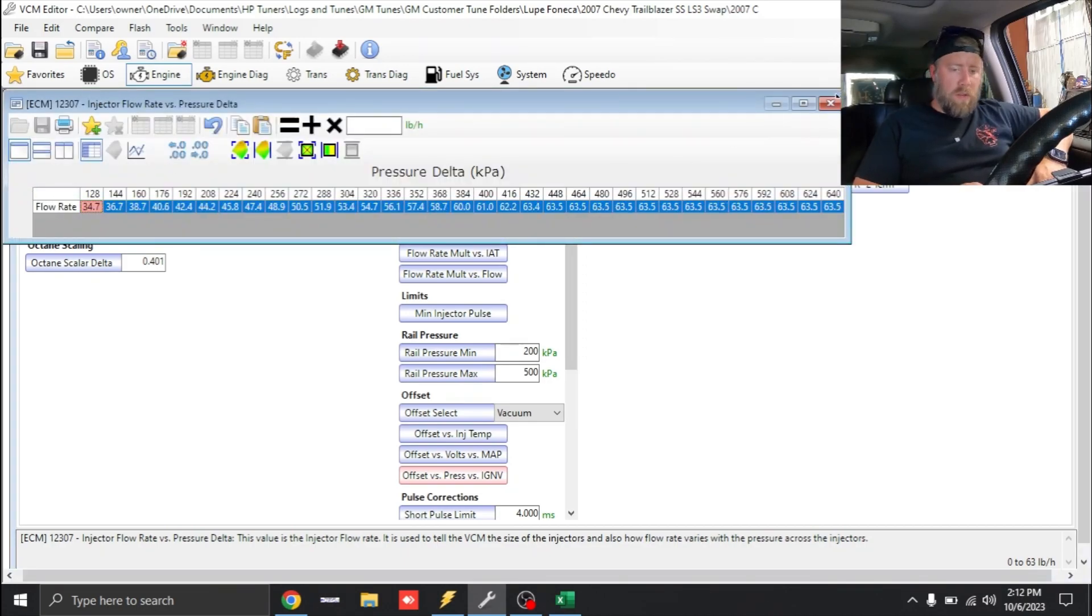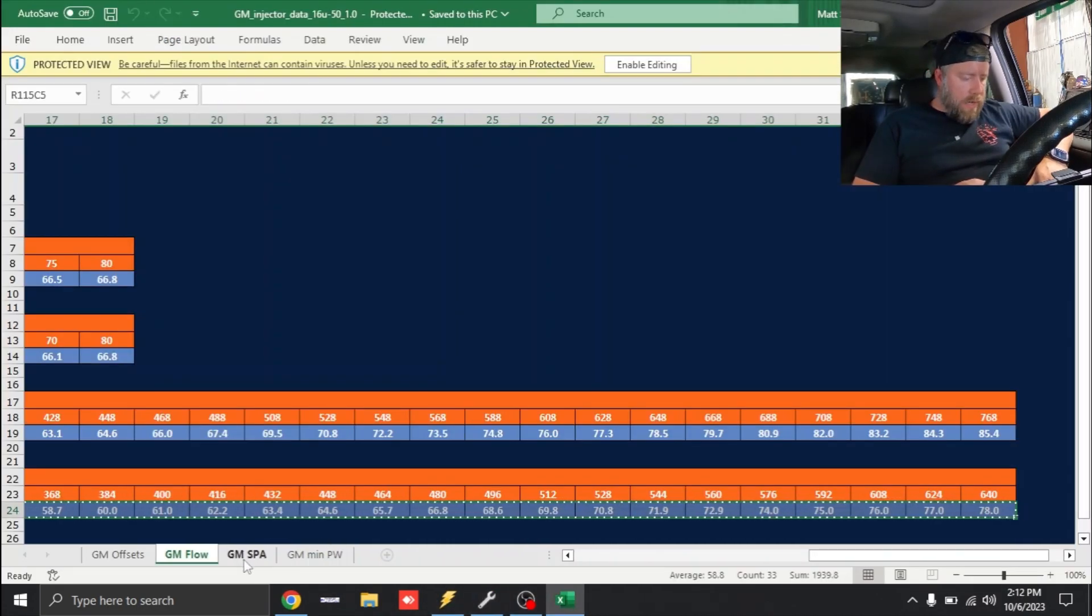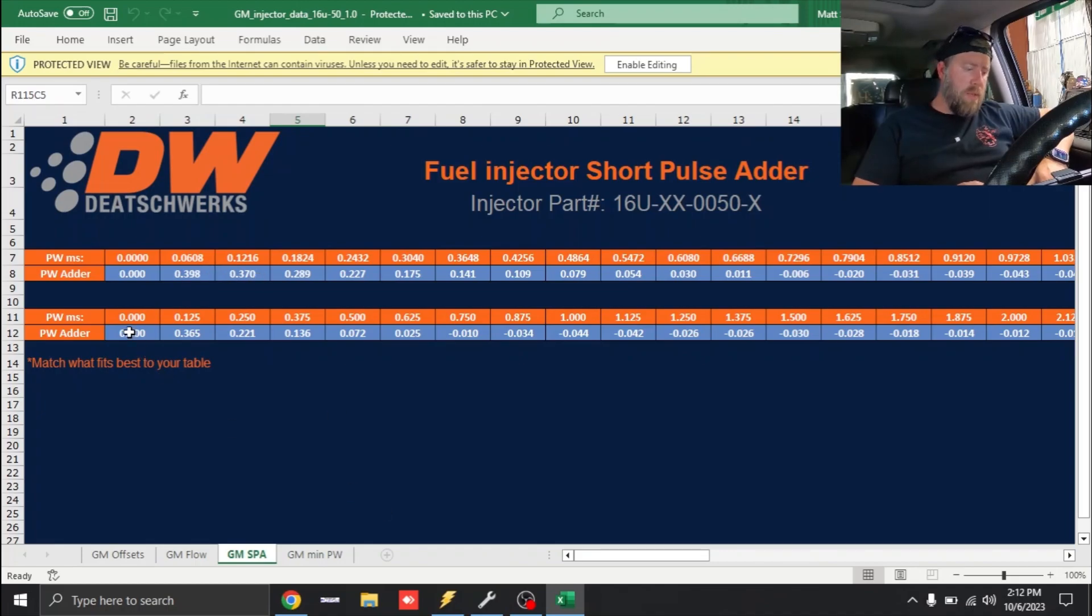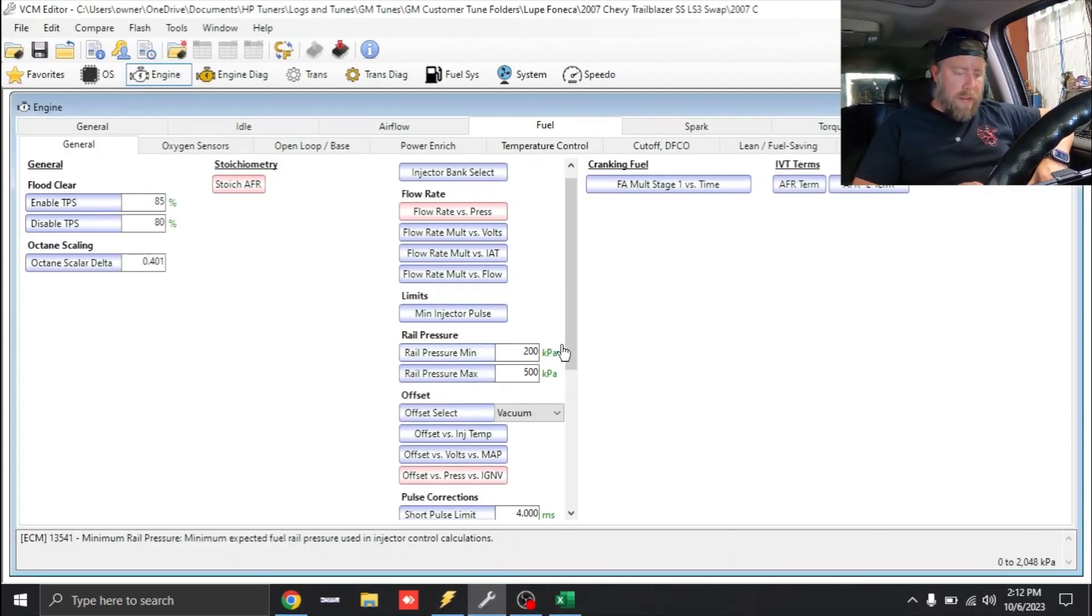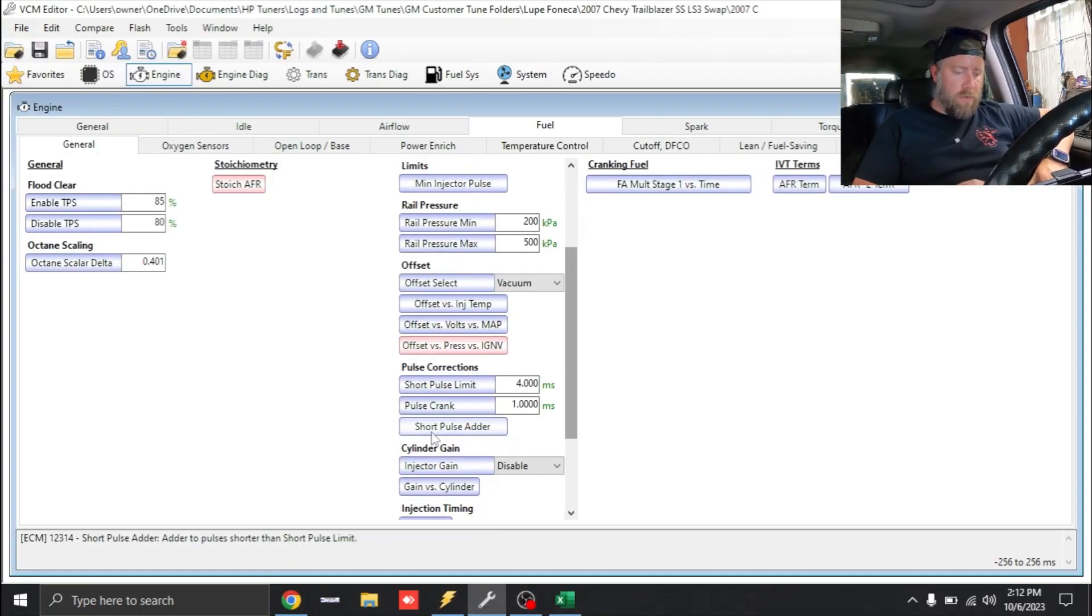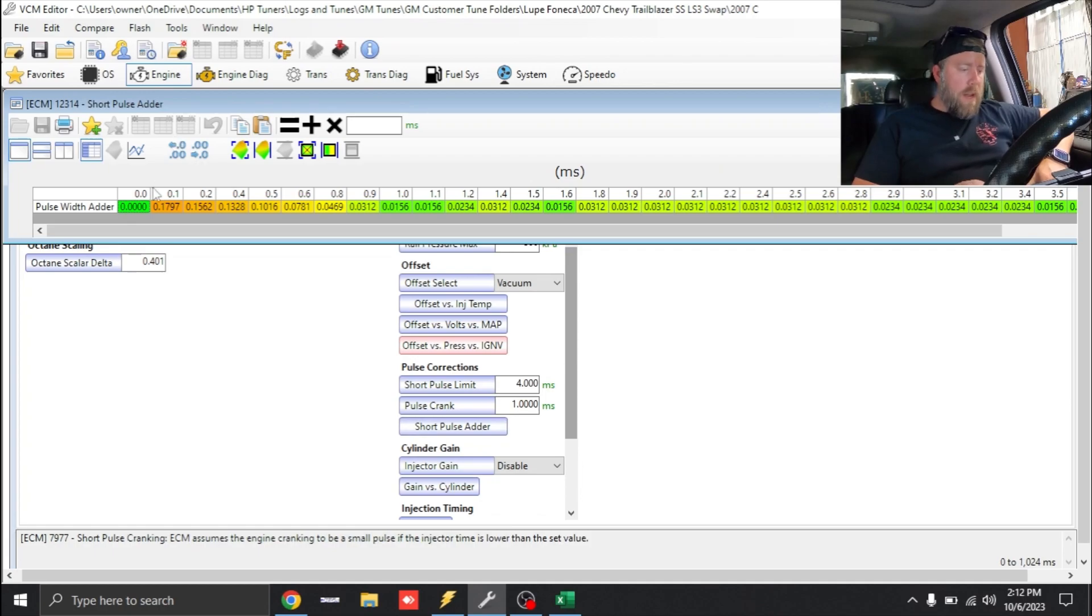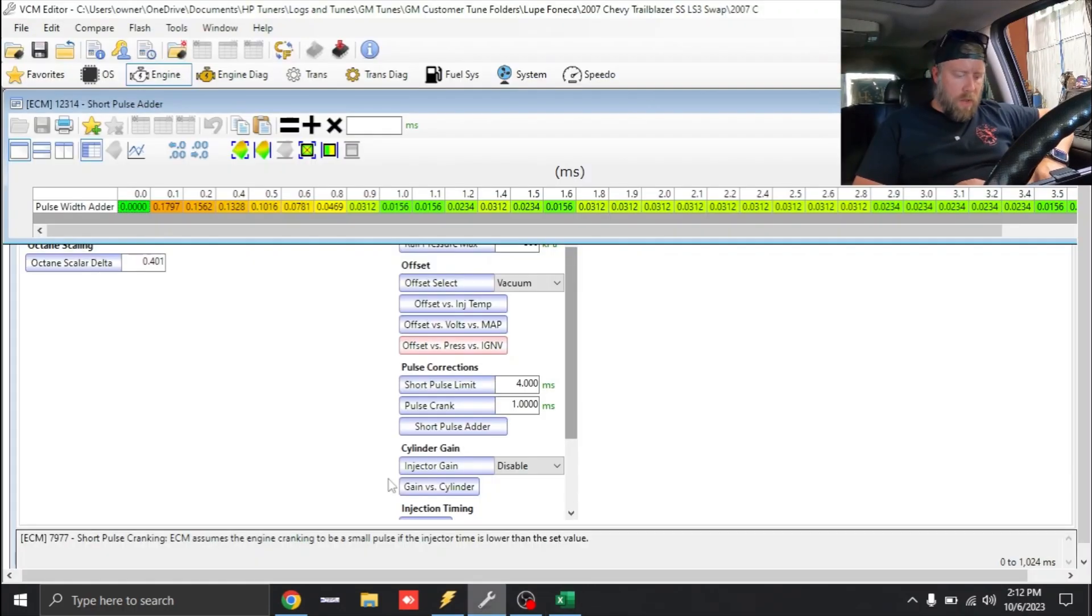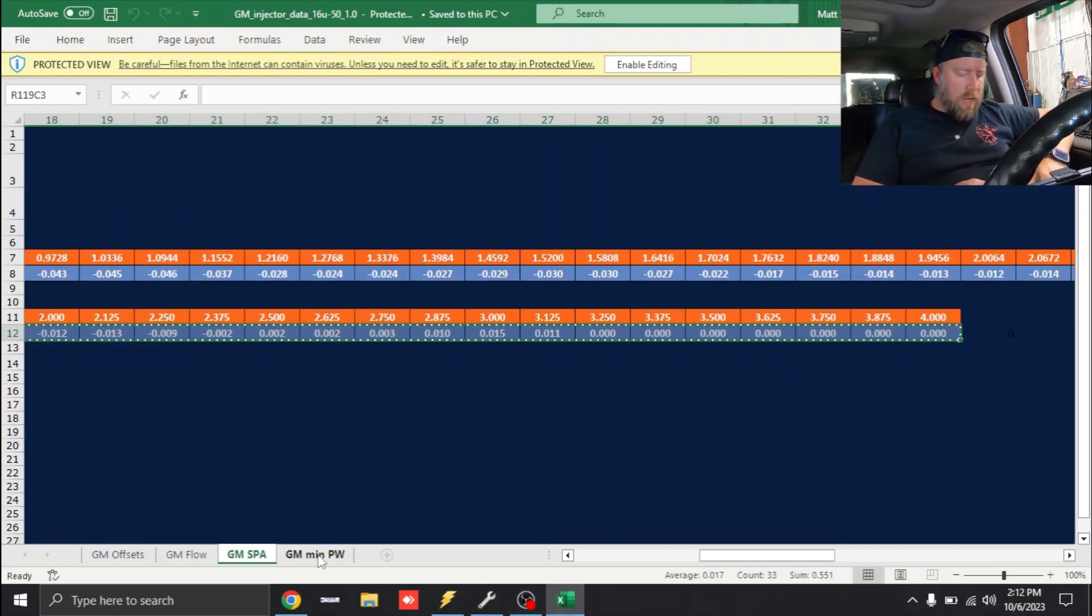Next thing under our data is going to be our Short Pulse Adder. You'll notice there's two tables here, one that goes zero then 0.6 then 0.12, next one is zero then 0.125 and 0.250. We need to match this up. It's going to be right here, Short Pulse Adder. You're going to notice how it goes with the one that's the 0.125 and the 0.250. We're going to copy this and paste it in our table.